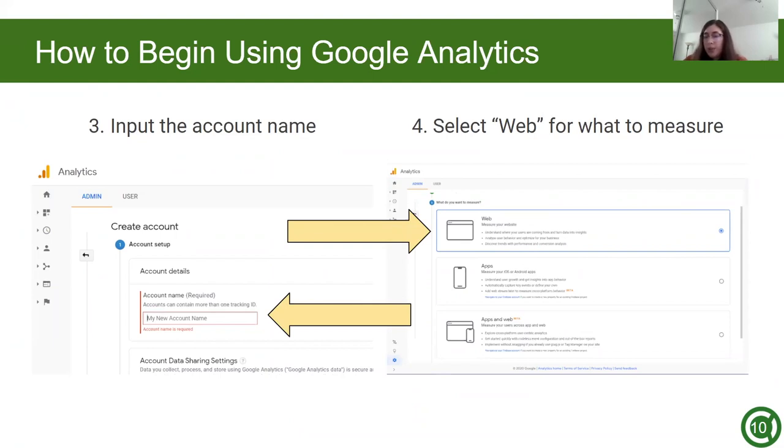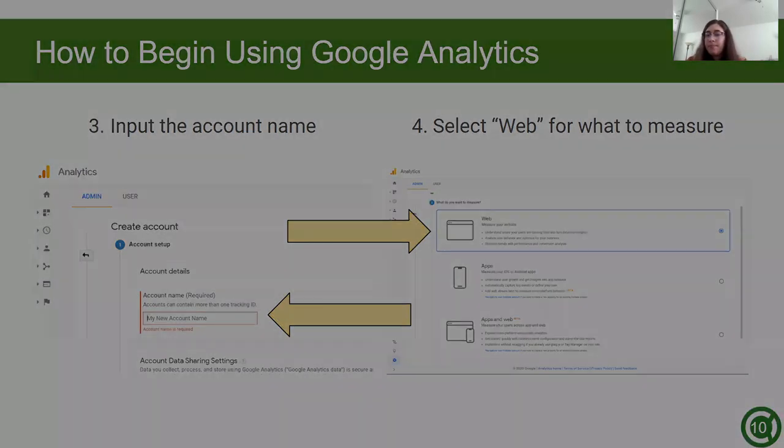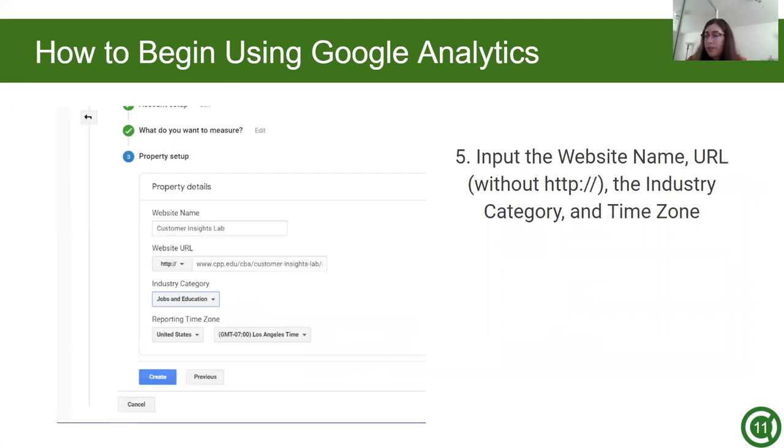Next, select where you would like to measure. We selected web, since we only have a website and we don't have an app. If you had a website and an application, you would select the third one, or if you only had an application, you would select the middle one. Next, type in your website's name and your website URL. Select your industry and time zone. We chose jobs and education and Pacific LA time, since we're a university in California. When you're done filling out this information, click create.